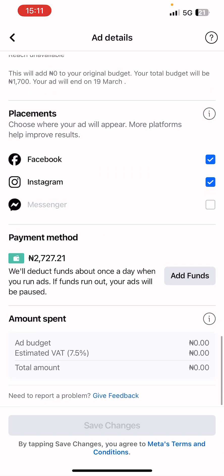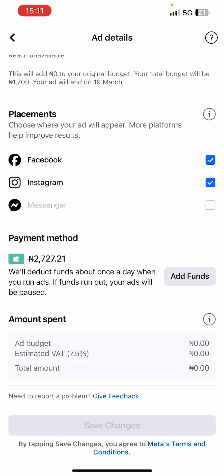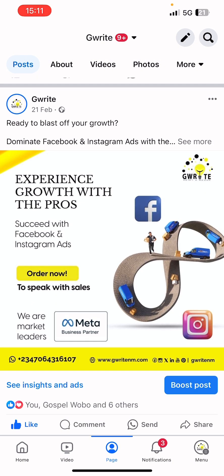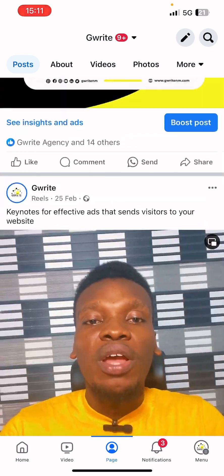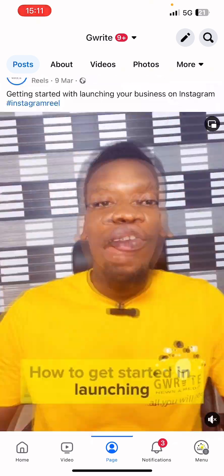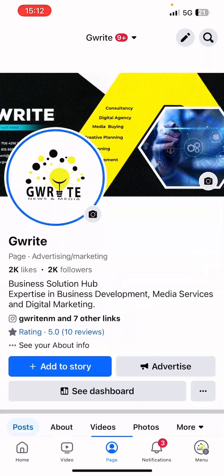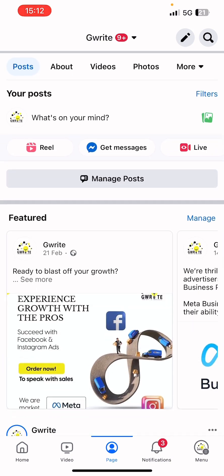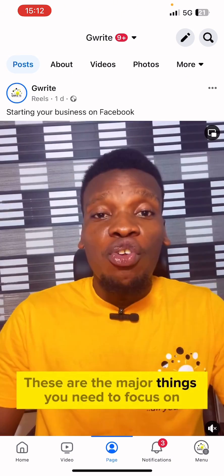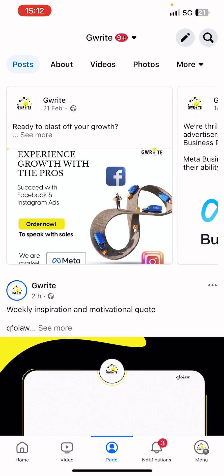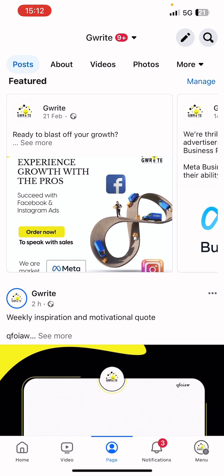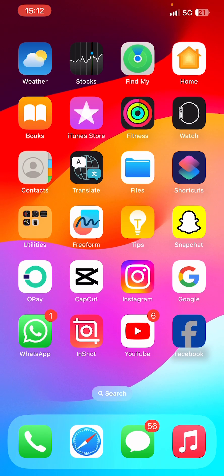Wait for Facebook to approve the ads, then it will begin delivery. Going back now — you can also follow our page on Facebook to get amazing tips on how to grow a successful business online. Now I'm going to share another app you can use to manage or monitor your ad performance — the Meta Ads Manager app.